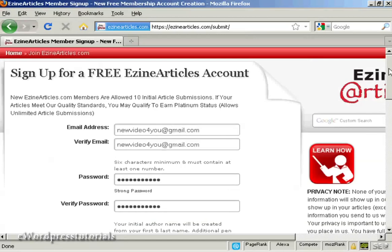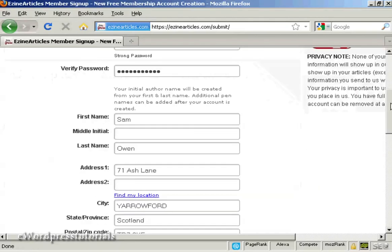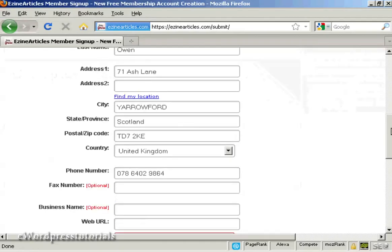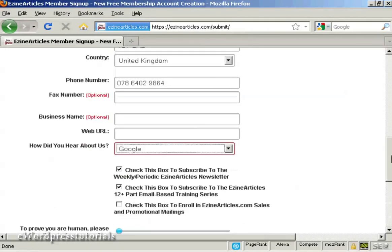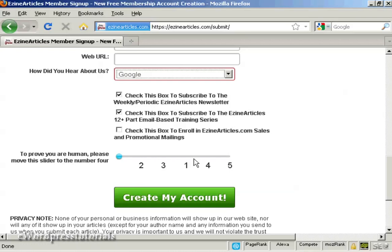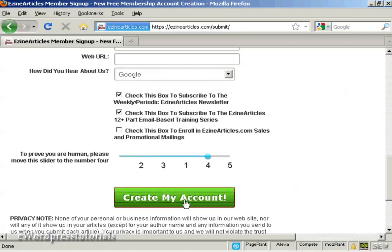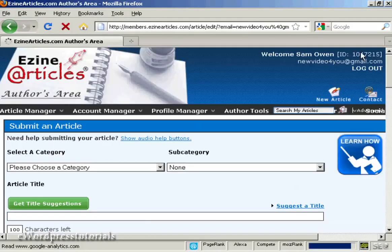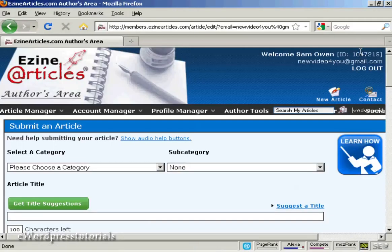And there we are, that's done now. You can check the boxes to decide whether you want to subscribe to their mailing lists. I'm going to leave these checked as they are. Then you need to move the slider across to prove that you're a real person and not a robot. So we'll just do that now. And then click on the button here that says create my account. And there you are, you're set up.